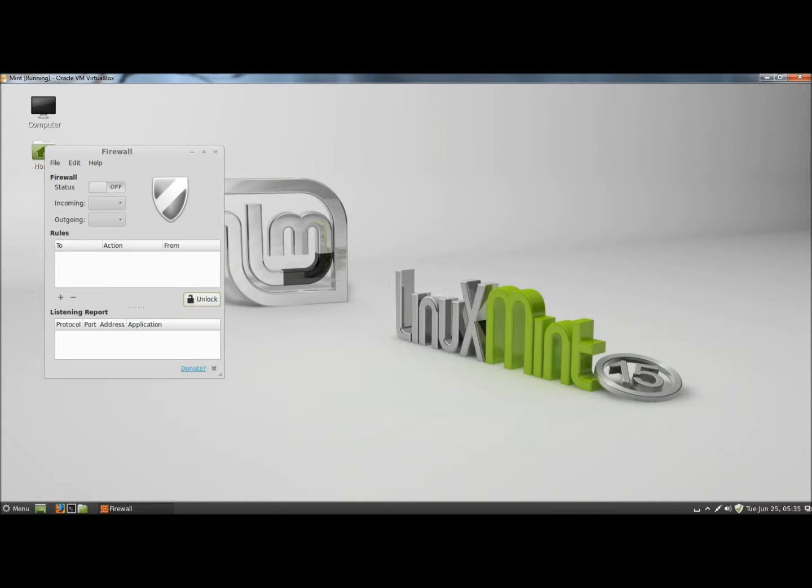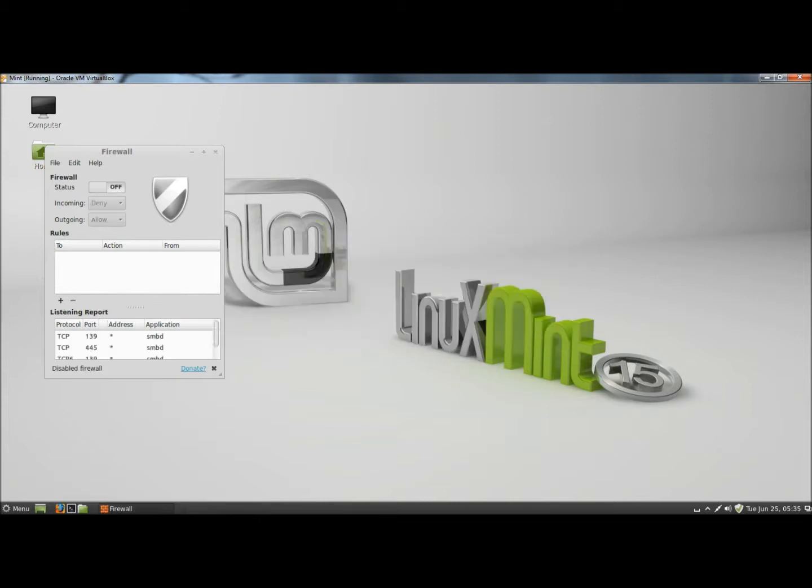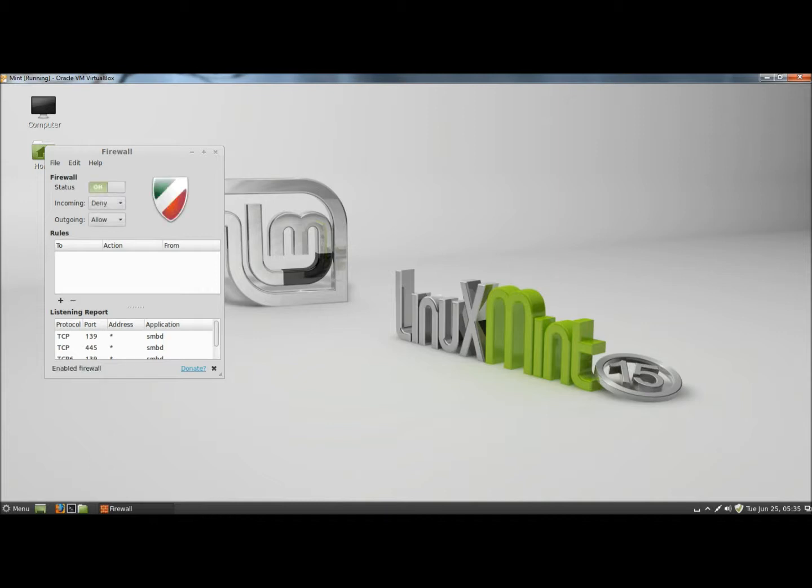First I need to unlock it, so I'm going to click on unlock. I need to give it my password. And now to turn it on, where it says status, I'm going to click on the empty bar. And now the firewall is turned on.